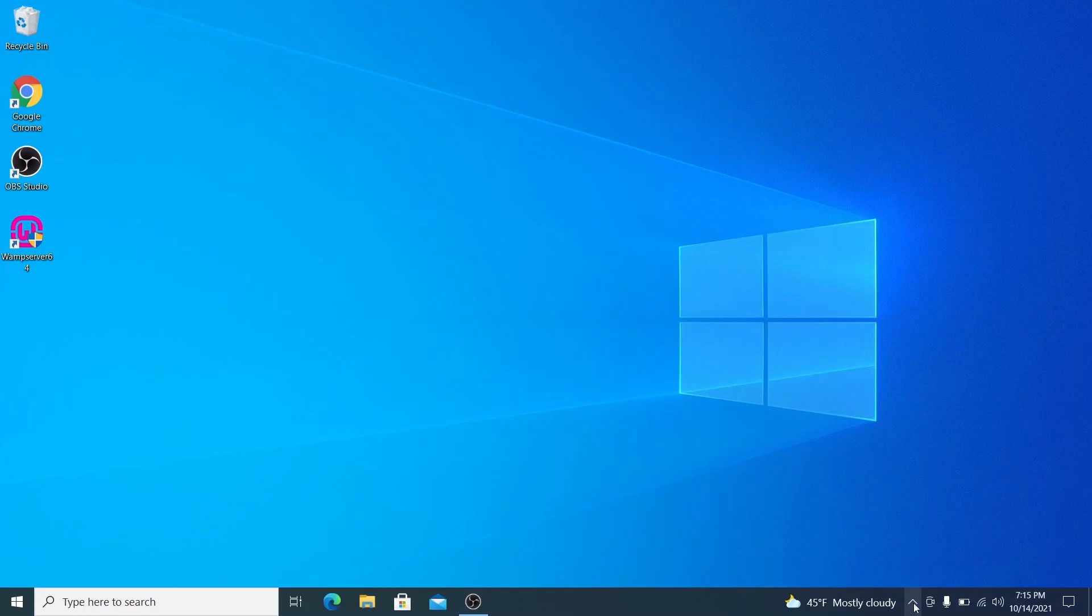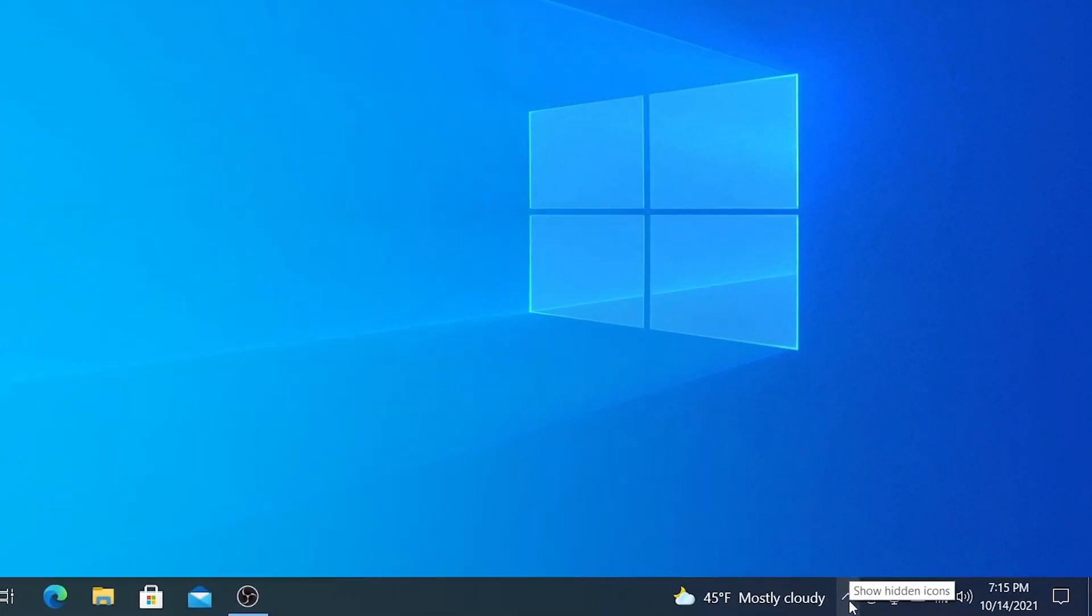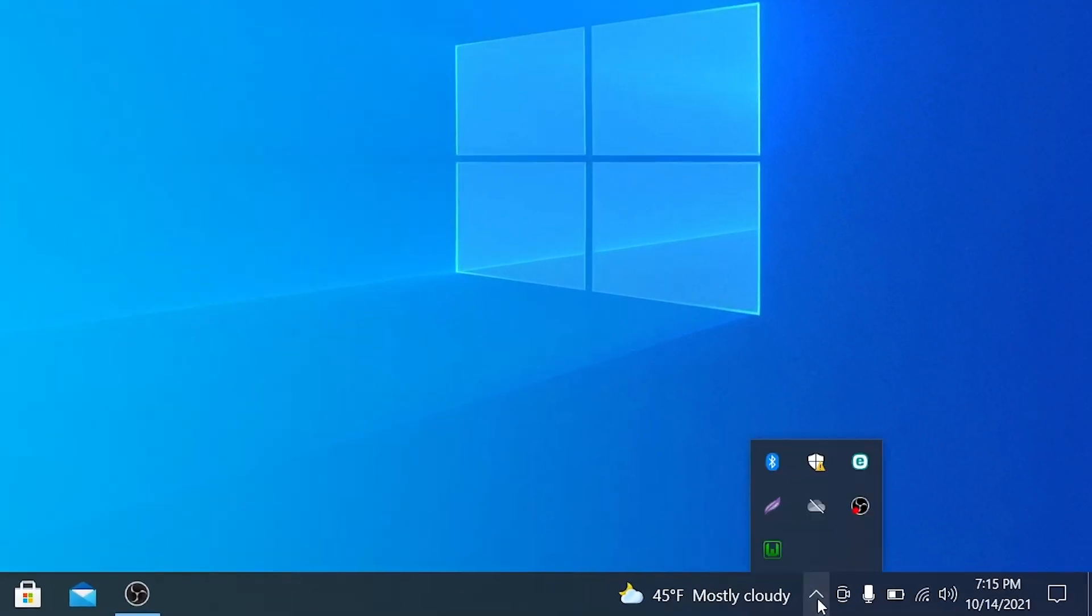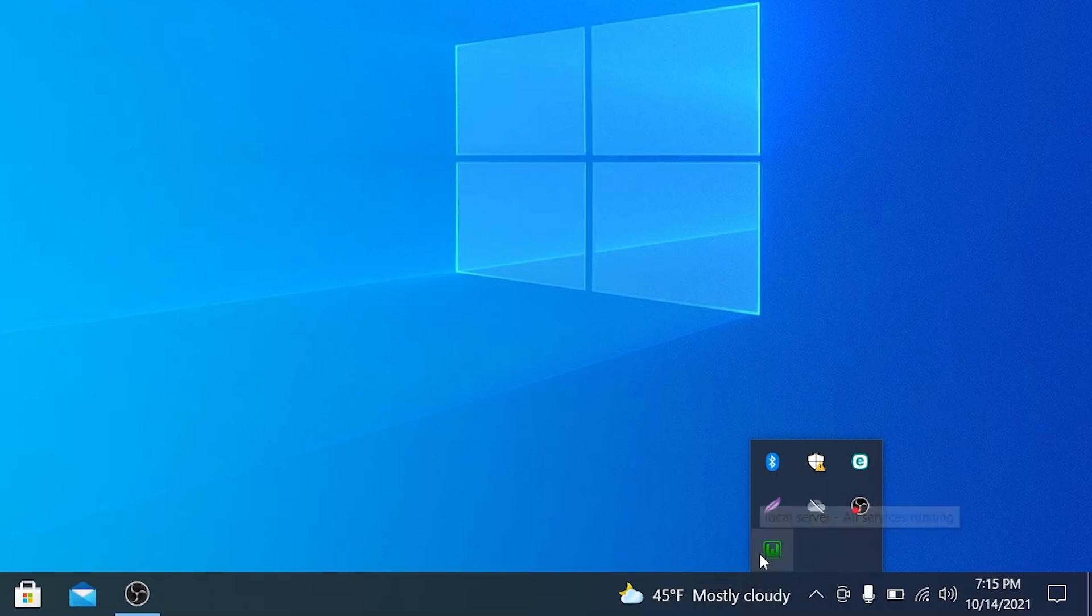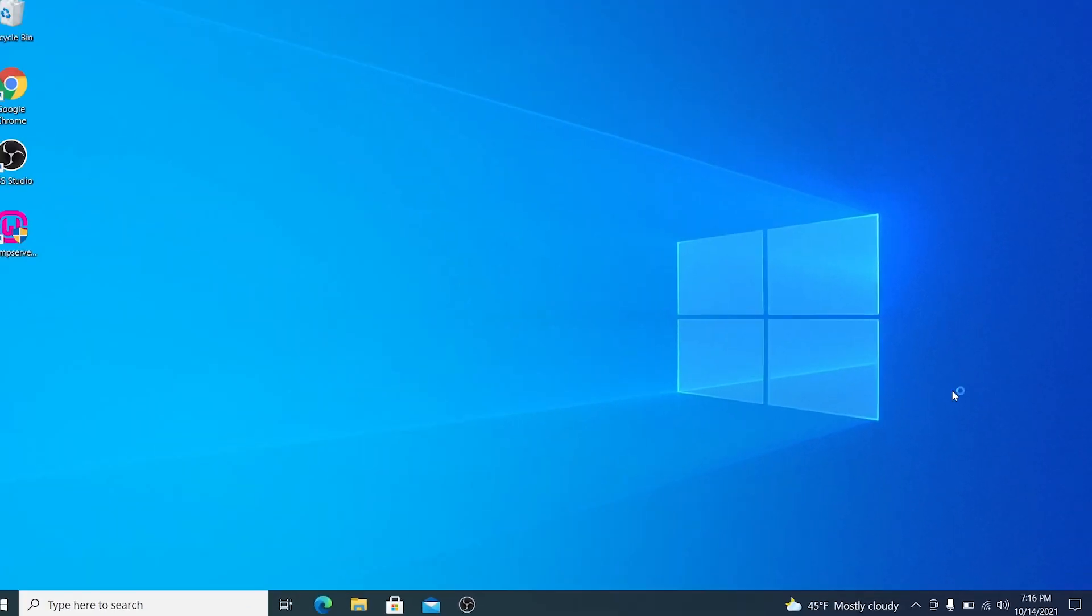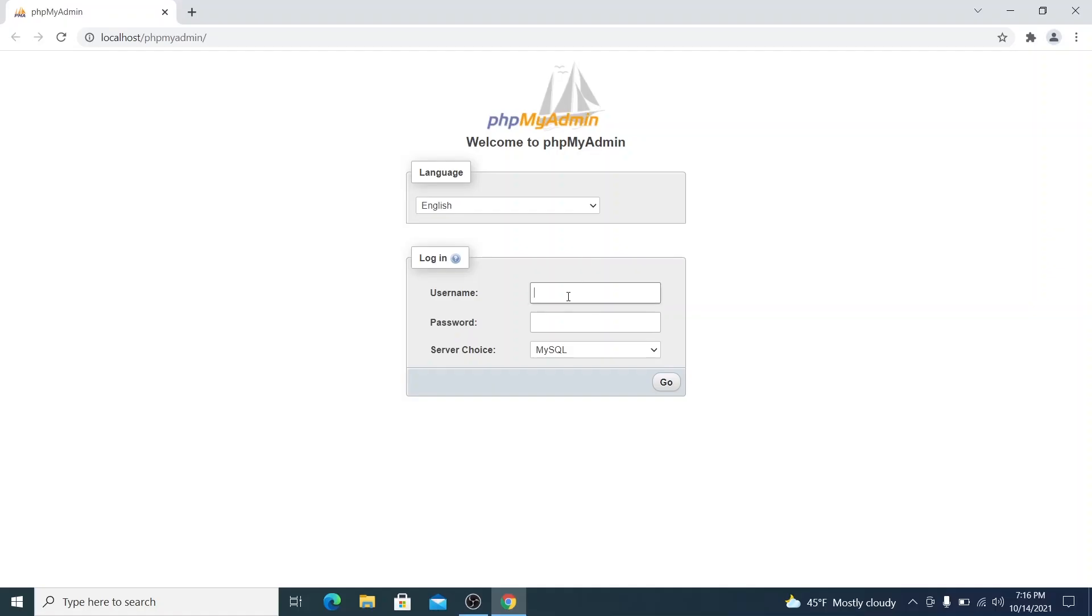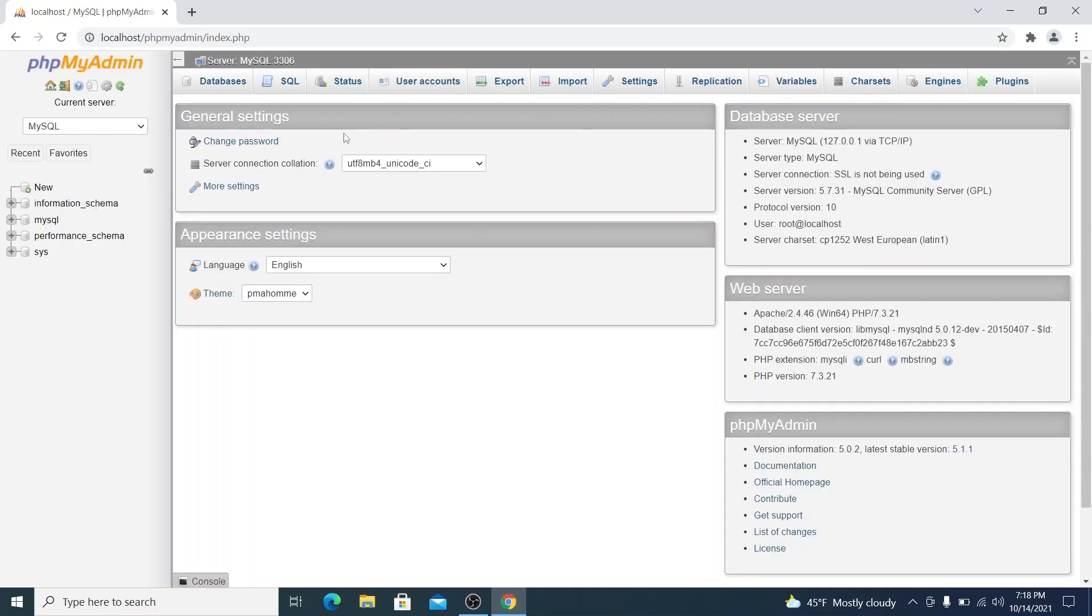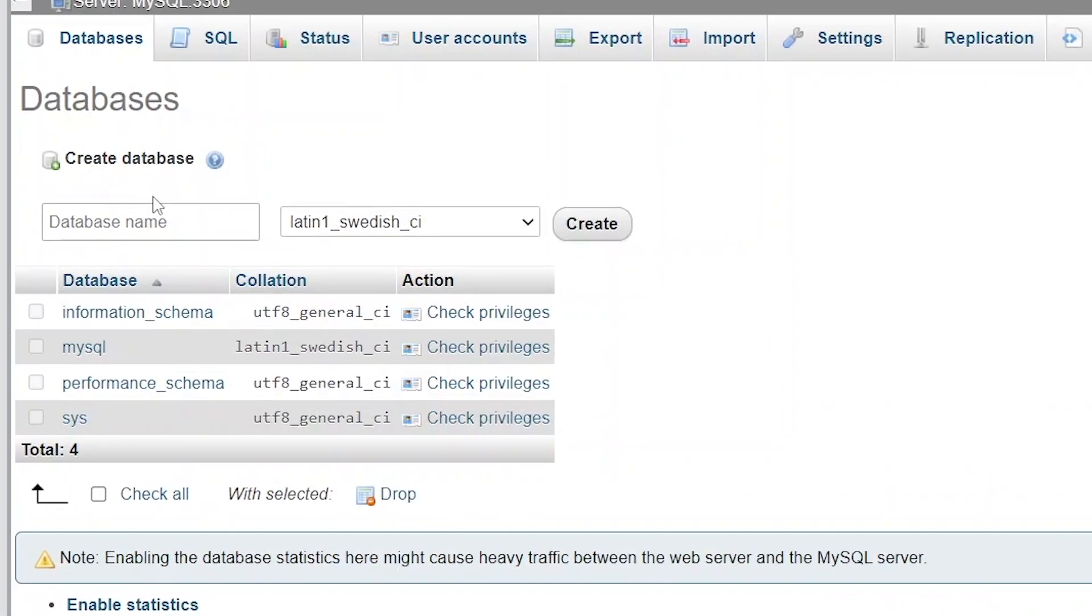Now, once the software is installed and ready to go, which is indicated by the green icon in your taskbar, let's set up our database by launching phpMyAdmin. In the login screen, let's enter root as our username and leave the password blank. Now, let's create a new database, which I will name WordPress.